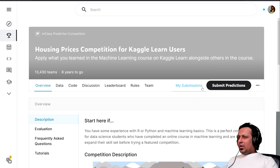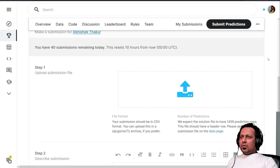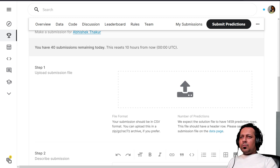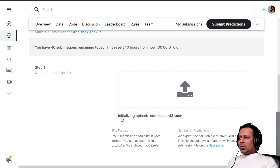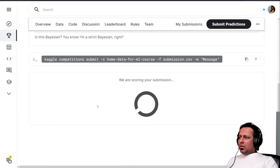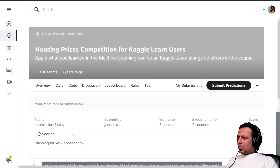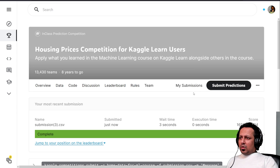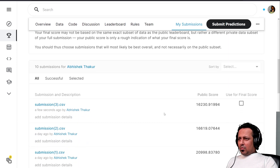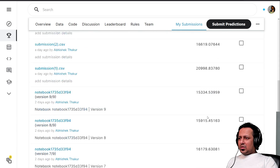We create the submission and submit the predictions. After submission, we get a score of 16,230, compared to 15,334 previously — so not much of an improvement. Let's see if we can improve it without changing a lot.